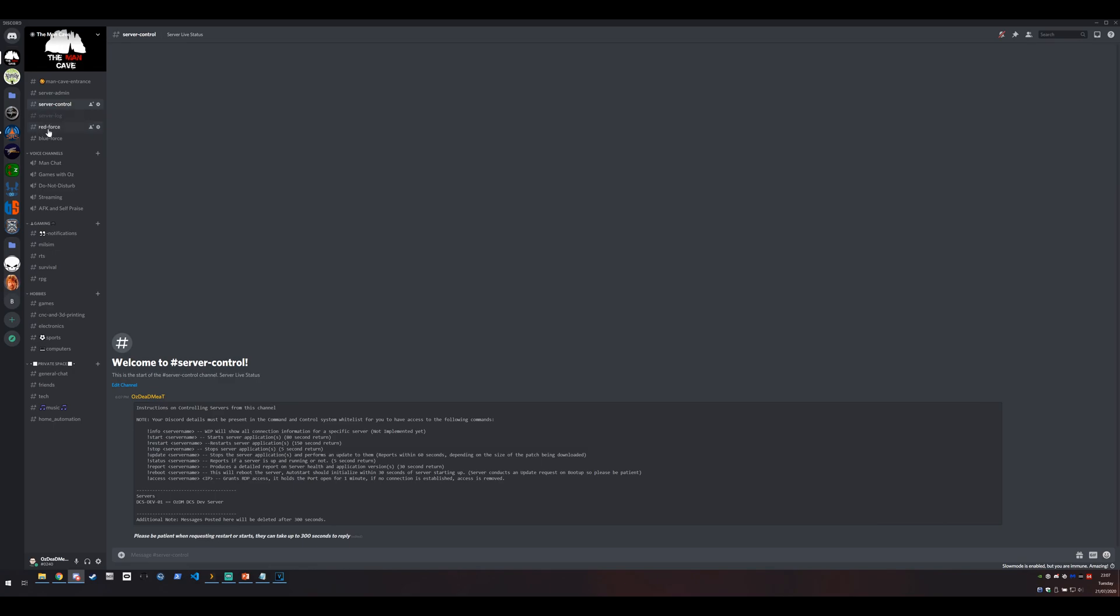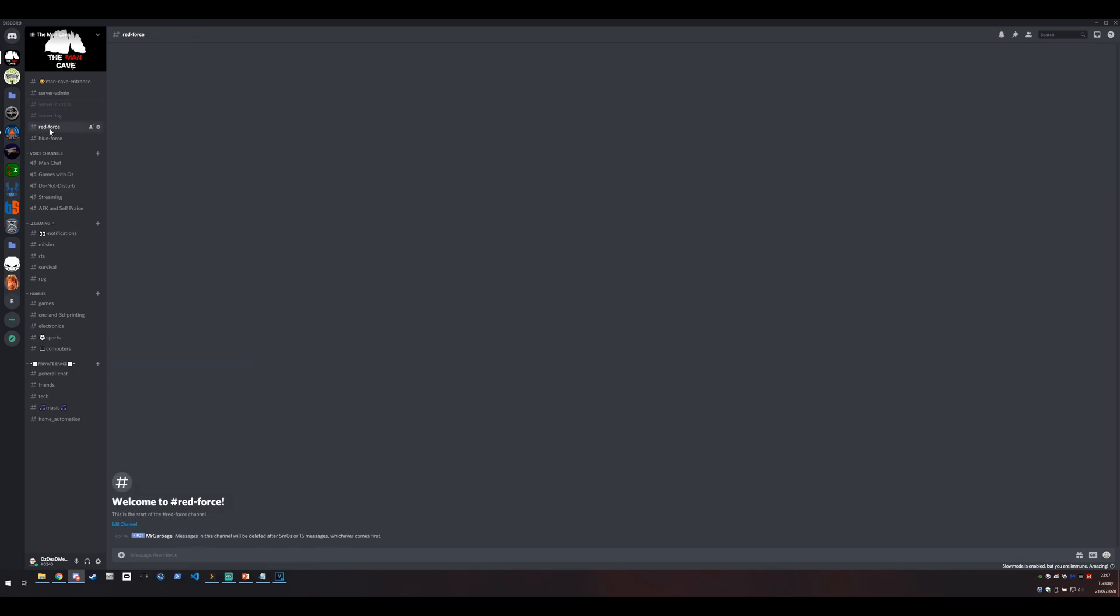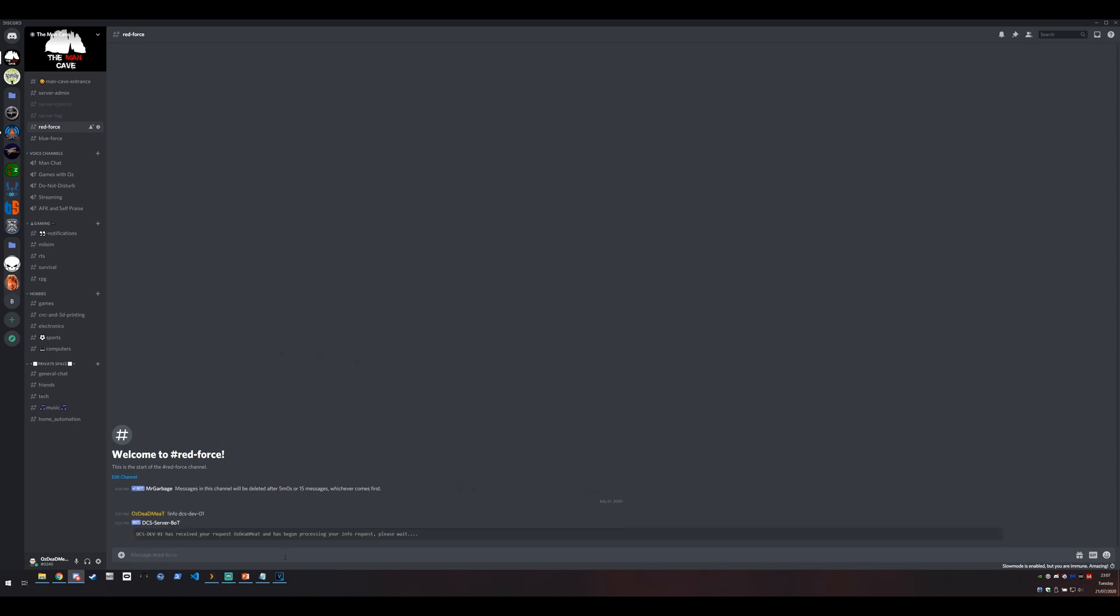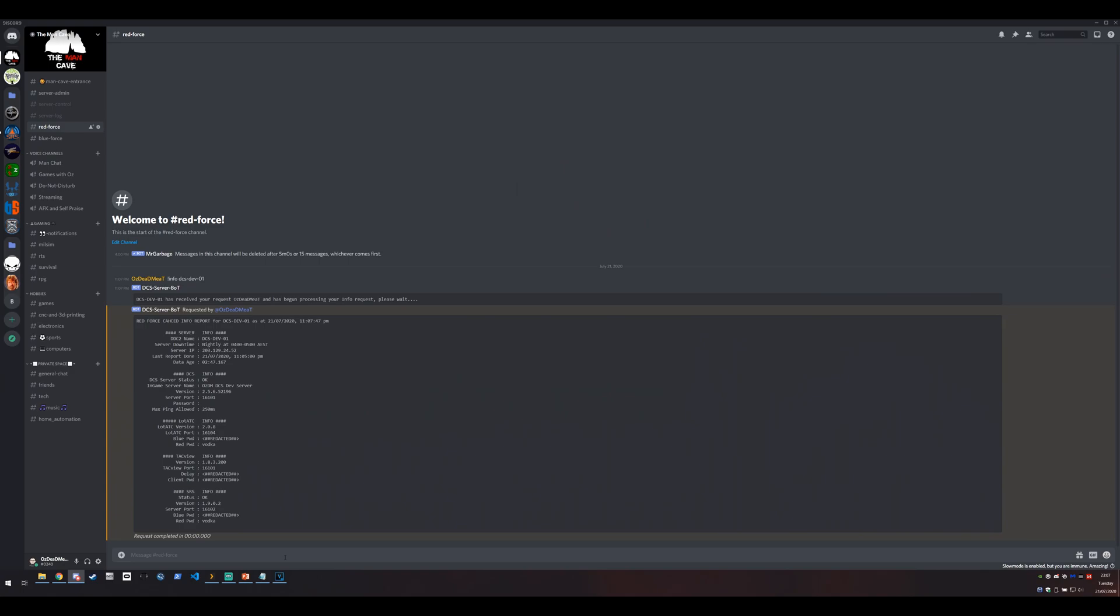So now what we'll do is switch over to the red team and we'll run an info request on this. Now info request is a cached report and status information so it doesn't actually run through PowerShell. It just picks the variables that were last written to memory and puts them into the message and sends it. So one of the other big key things about this is it'll actually tell you when you requested it but it'll also tell you how old the data is. So this data here is actually three minutes old.